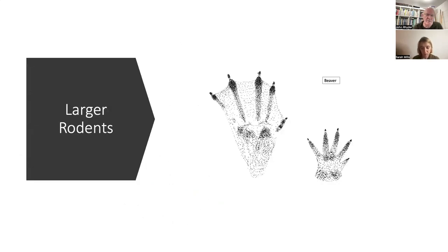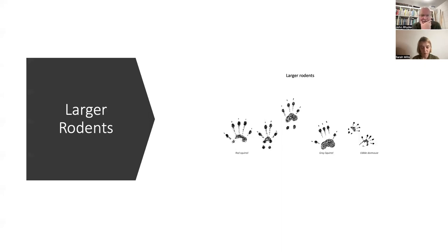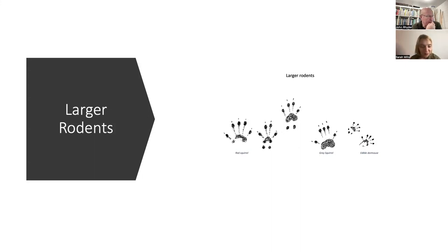A similar principle applies to larger rodents. This is a beaver track — on the front they do have a thumb that occasionally shows, though it's pretty vestigial. Their hind feet are large and webbed, so they tend to stand directly on their front tracks and you don't see the fronts very much. They're so distinctive they're pretty much unmistakable. For the next size down — grey squirrels, red squirrels, edible dormice — those rodent features are visible, including the carpal pads and three-in-a-row pattern.